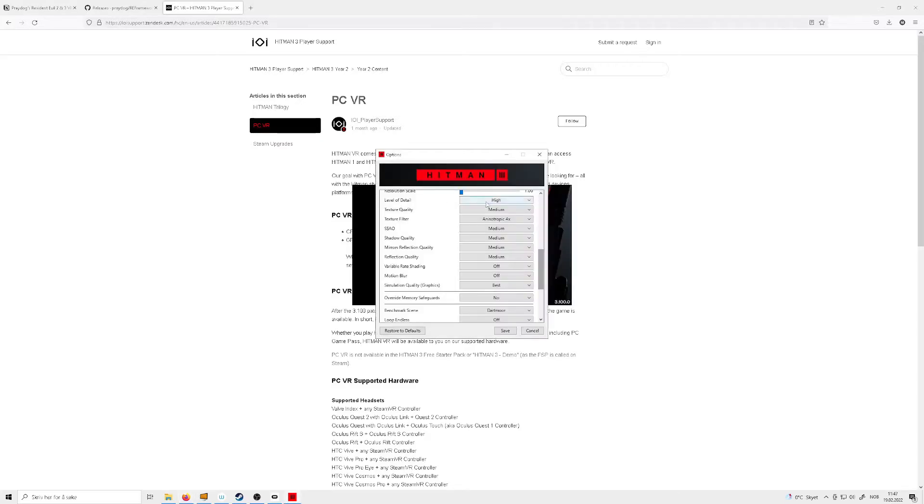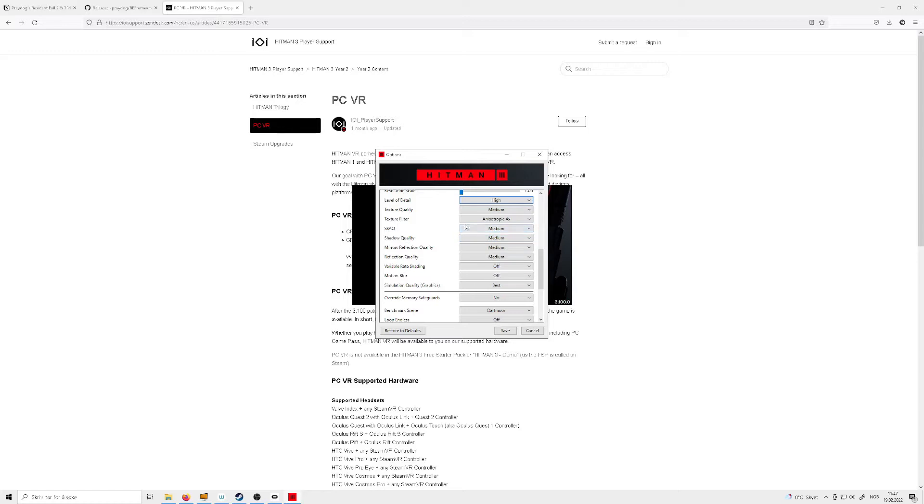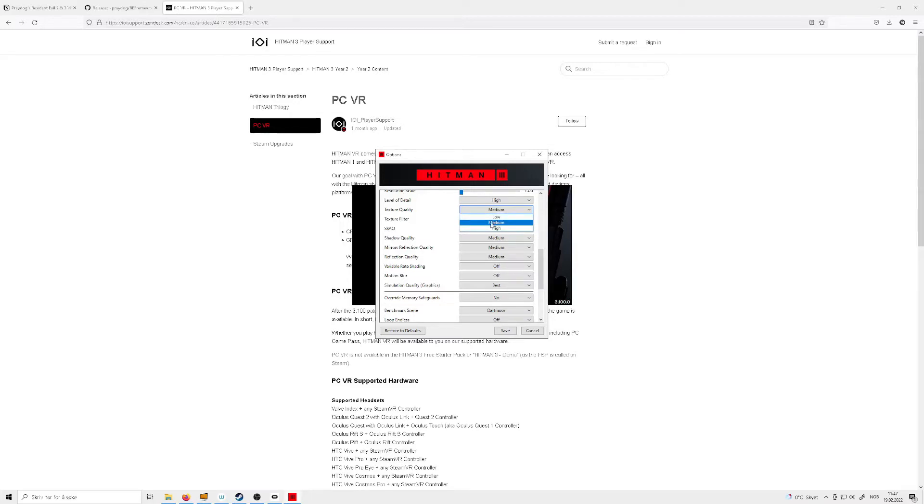Level of detail, either high or ultra. Because the pop-in textures in this game are quite aggressive and look terrible in VR. The texture quality can be on medium. I don't really feel like you downgrade the game that much by placing it on medium. And it runs just fine.